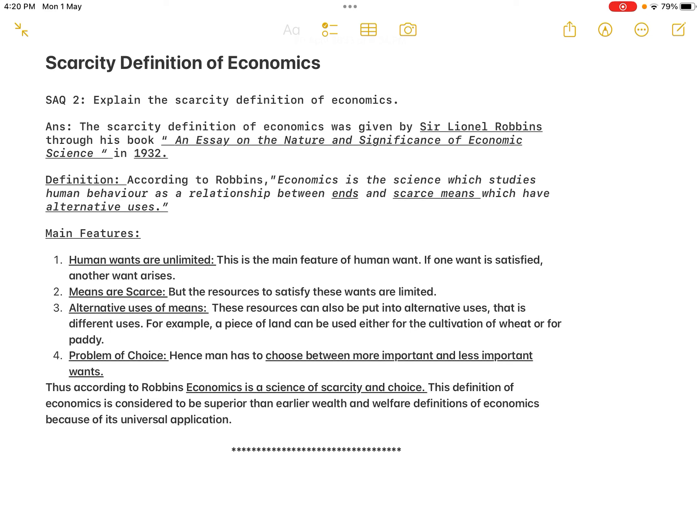The second feature is that means are scarce. The resources to satisfy these unlimited wants are limited. Our money income is not unlimited — we have to earn our money income to satisfy our unlimited wants, so the means through which we satisfy our wants are limited.